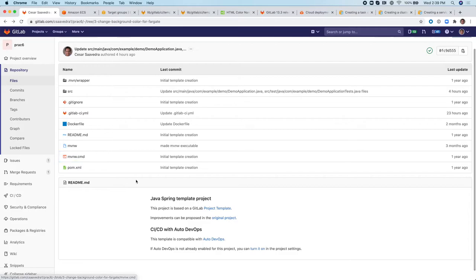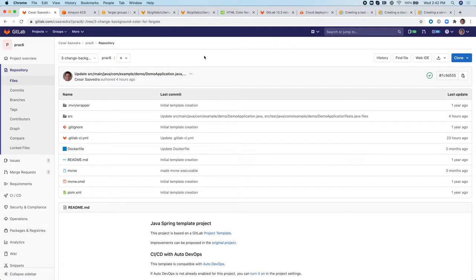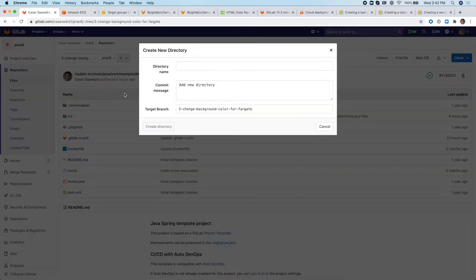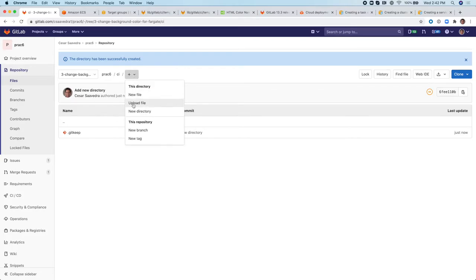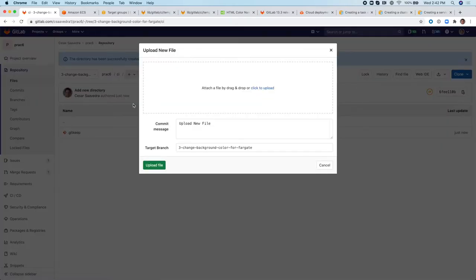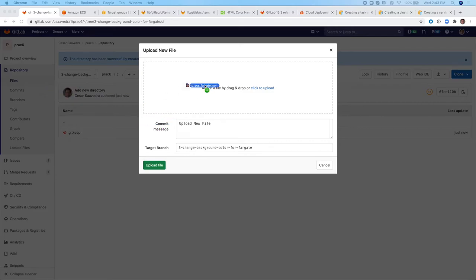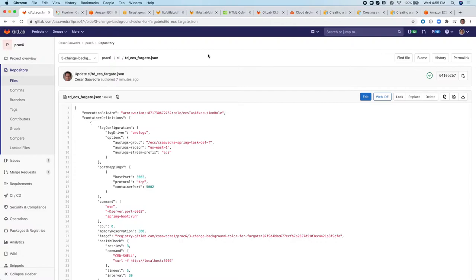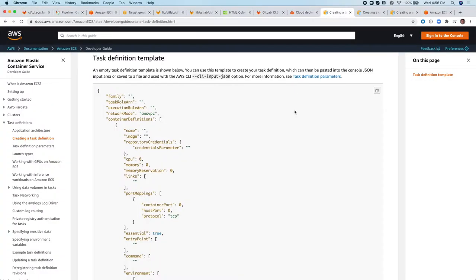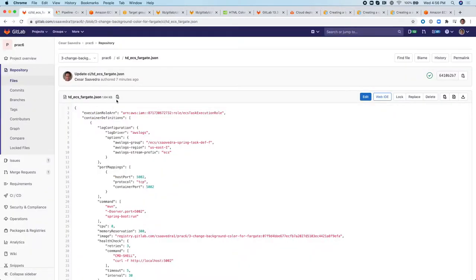So in this case, let's add the task definition file to our project. So first, let's create a directory. And then inside that directory, let's create a new file. So how did I go about creating this task definition file? Well, one way to do it is to actually go to the AWS documentation for ECS task definition creation and copy the template and then adjust the template according to your application needs. And then use that as the content of the file that you will be storing in your repository.